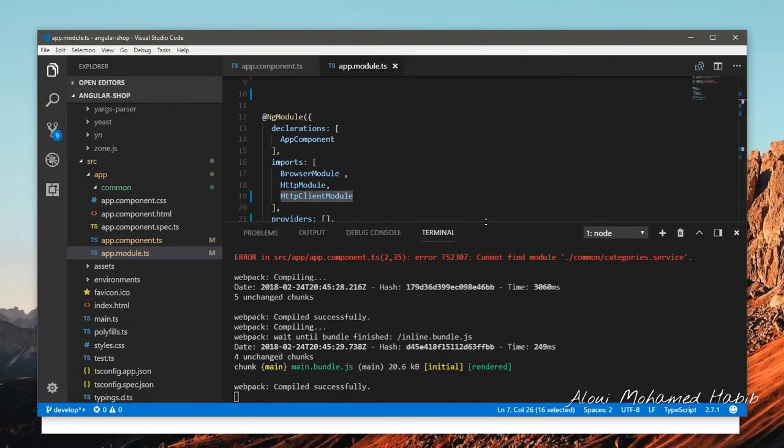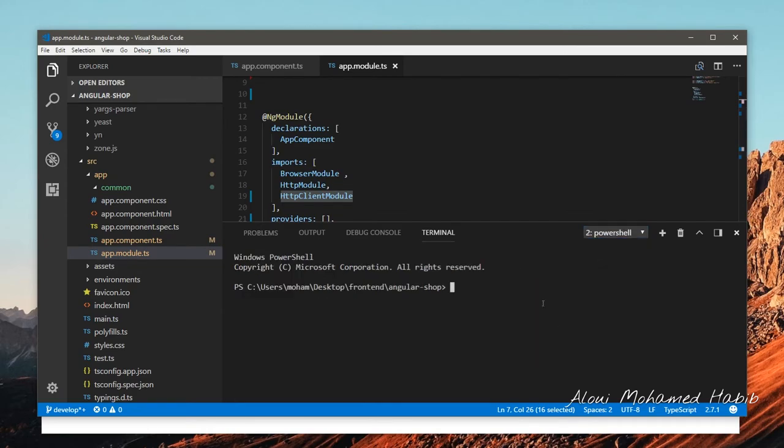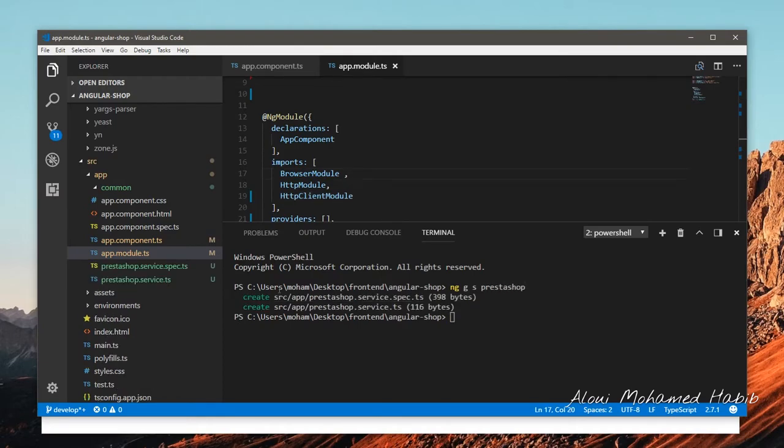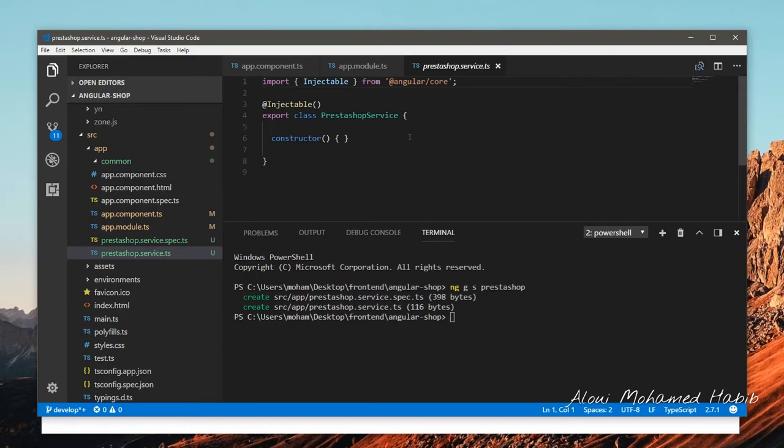Now let me get back to the IDE and we will create a service. Back to the console, since I'm using the ng CLI you simply type ng generate service and let me call this prestashop. The two files are created.